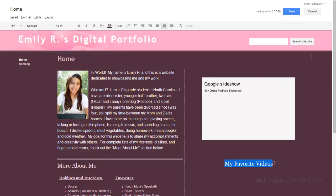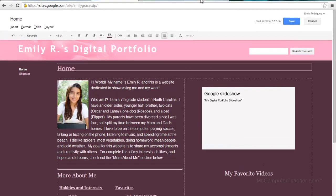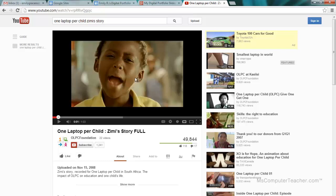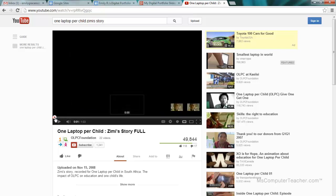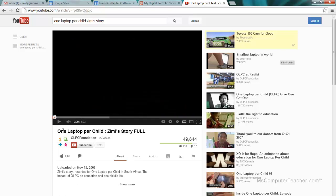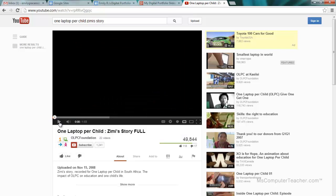So for my YouTube video I am going to use one of my favorite YouTube videos. It is a little bit older but I think it is just a great story. There is an initiative called the One Laptop Per Child initiative and OLPC foundation. That is One Laptop Per Child. They do a video talking about Zimi's story. So I will play just a little bit at the beginning. If you want to go see the full thing look up One Laptop Per Child Zimi's story full on YouTube.